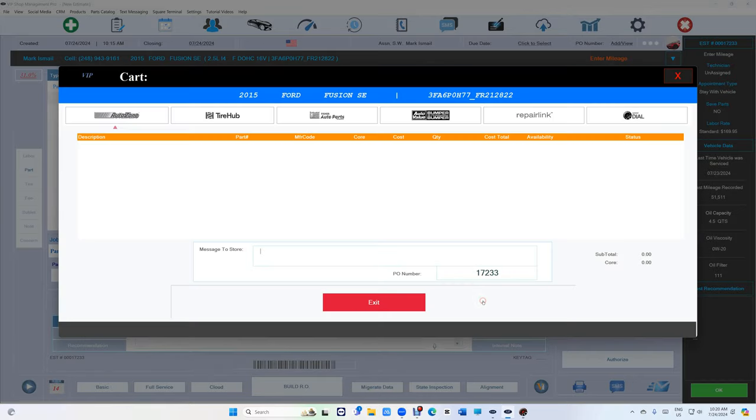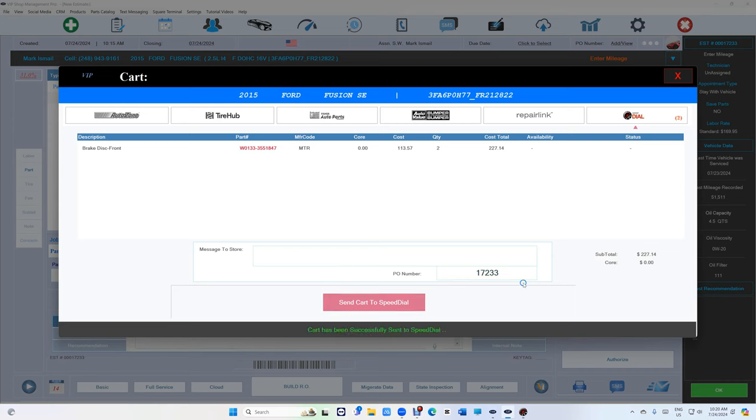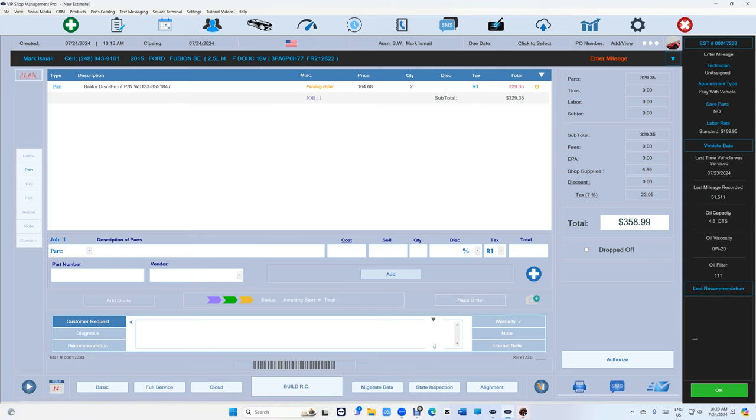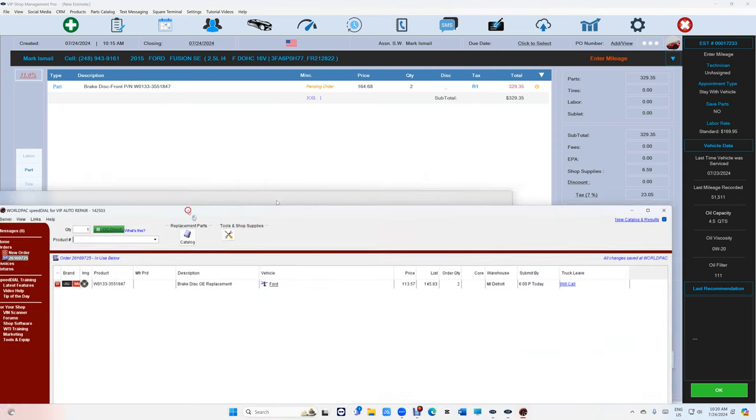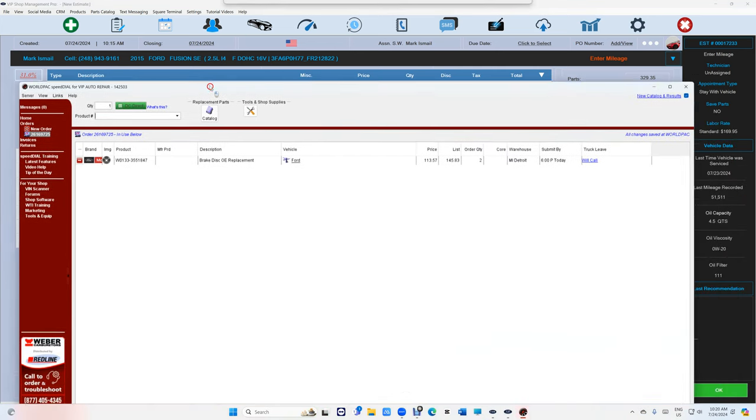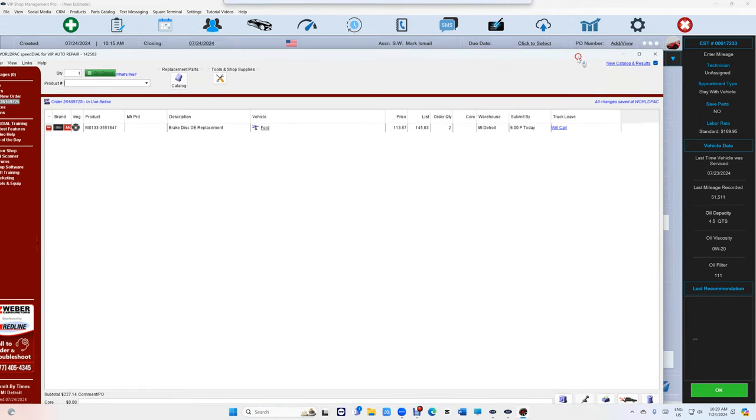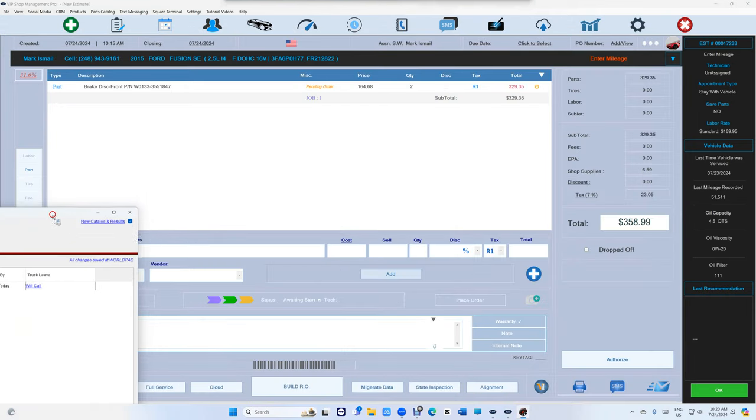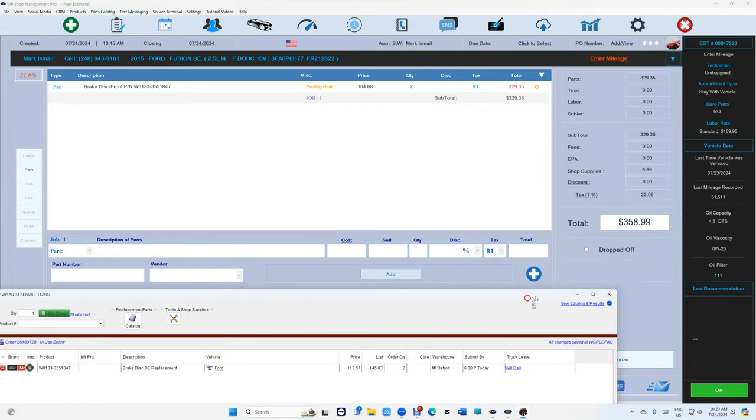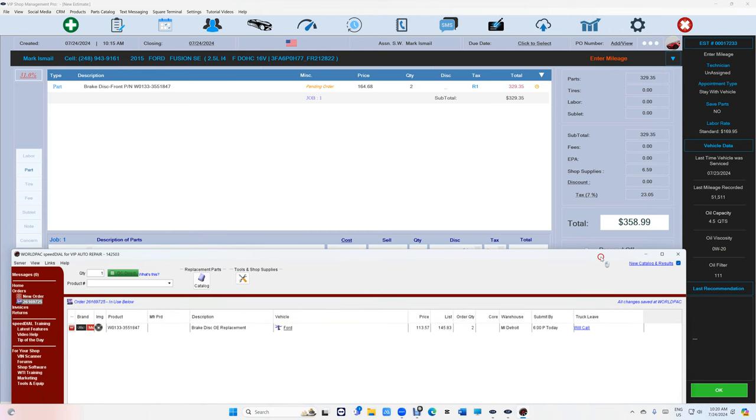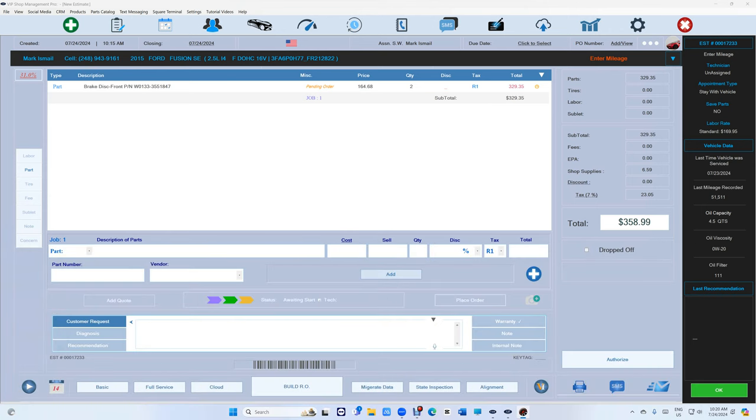Click on place an order on VIP and send the cart back to Speed Dial. That's still the same. And then you just click on checkout. So the whole idea is the export button right there now.